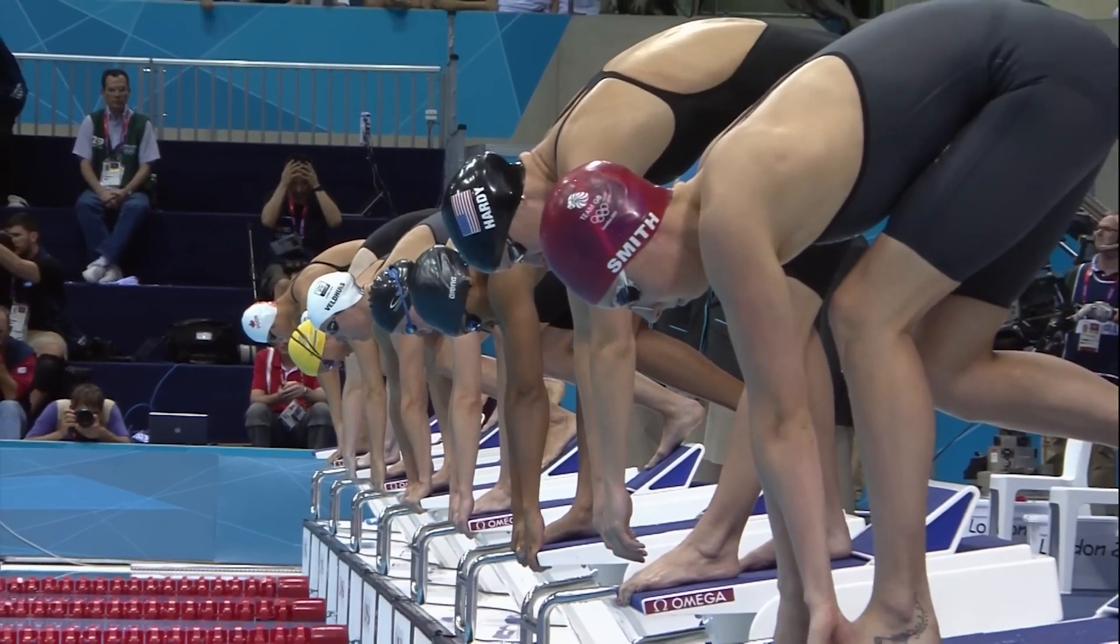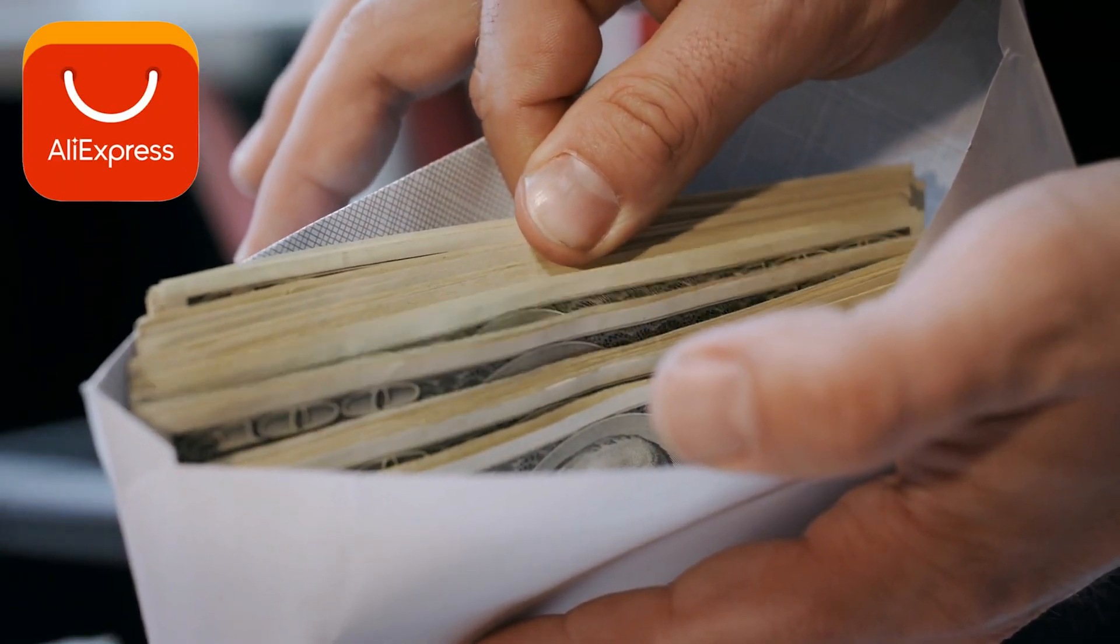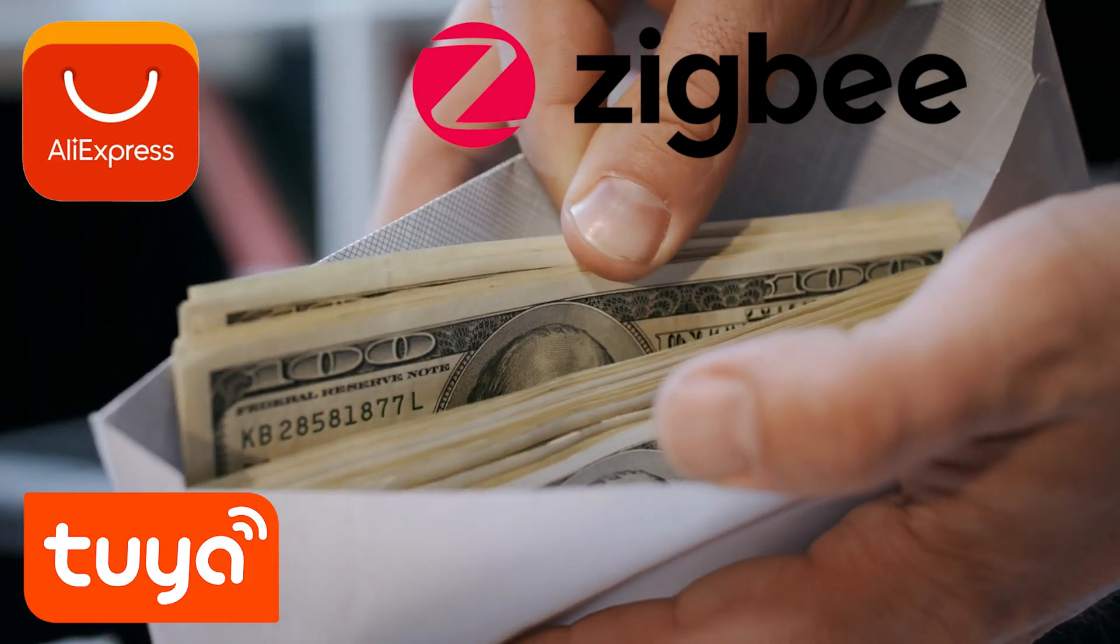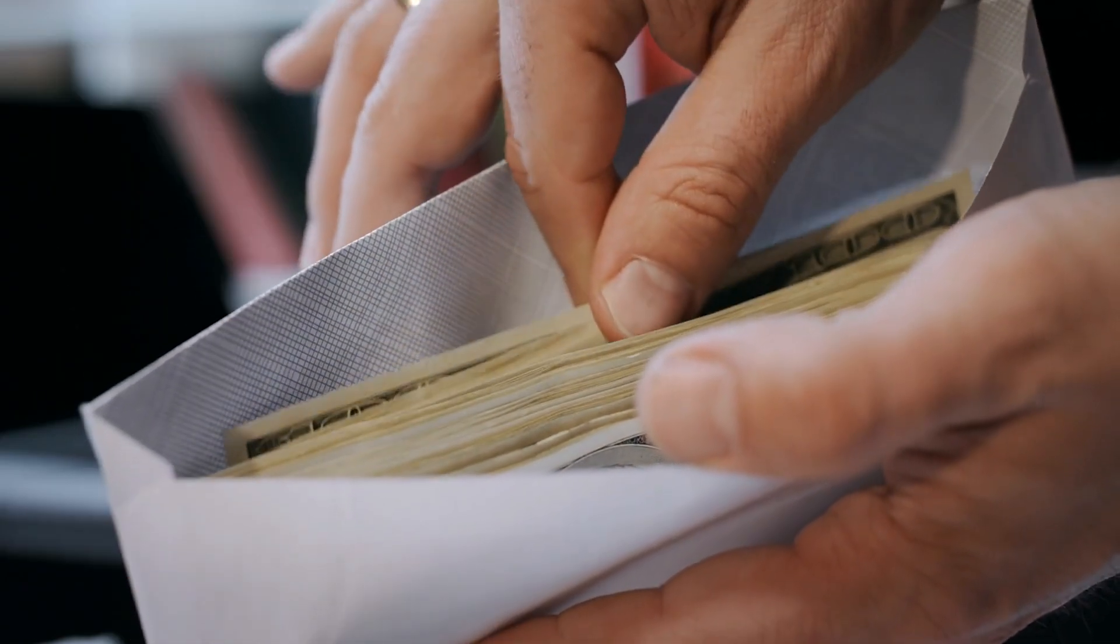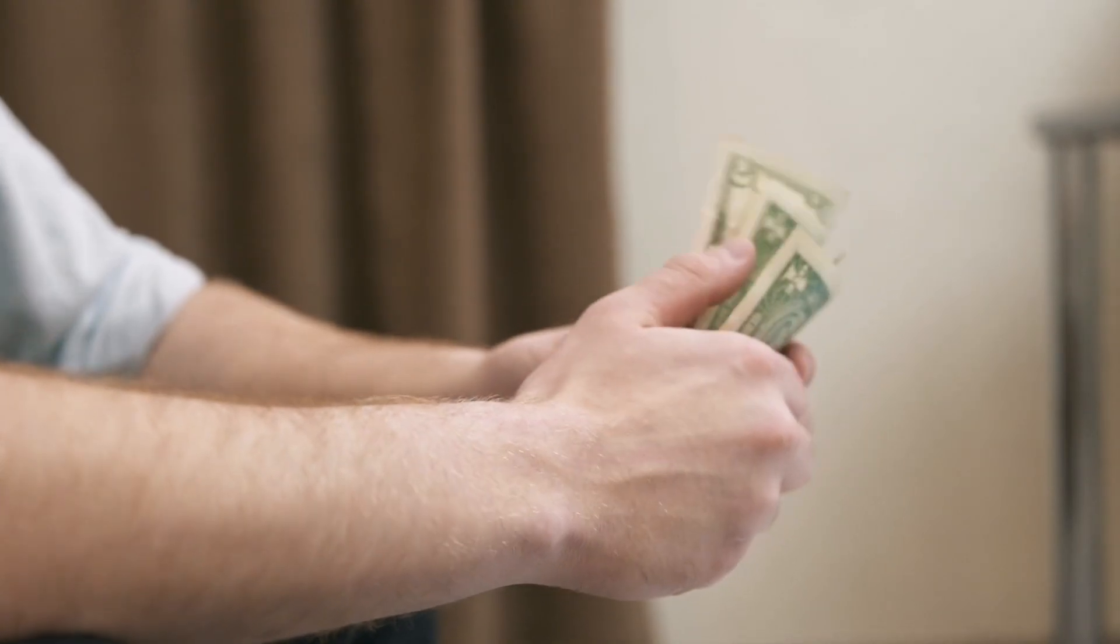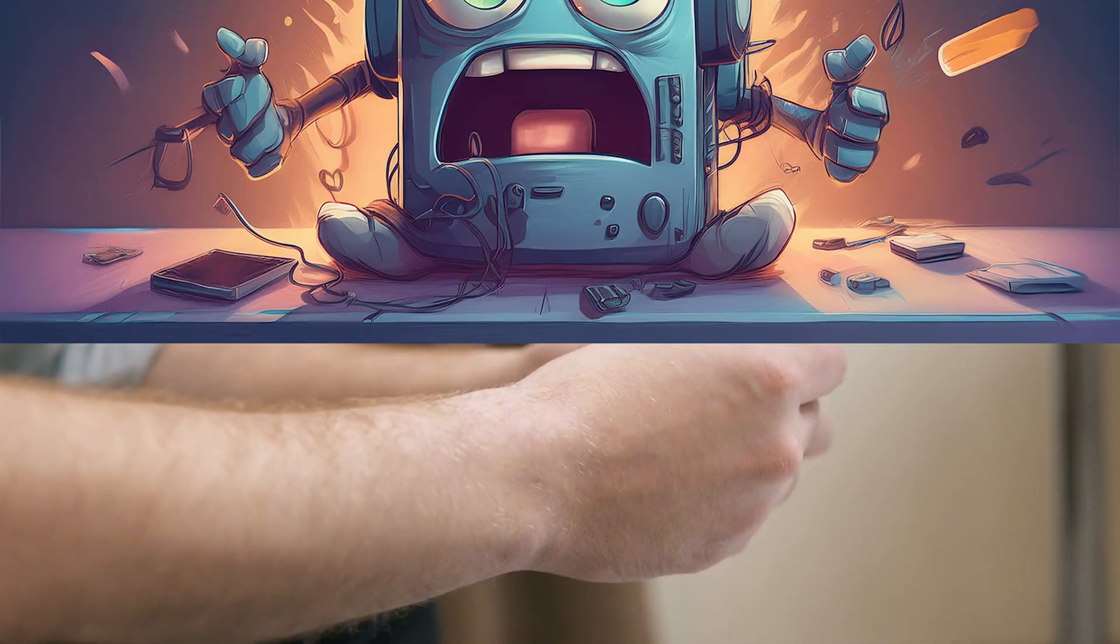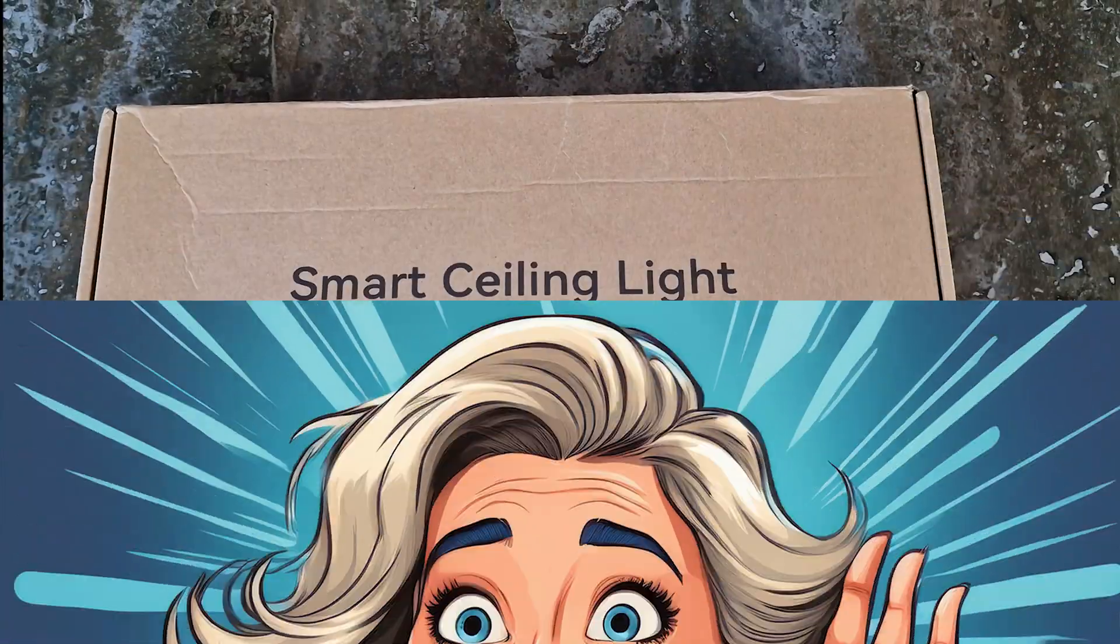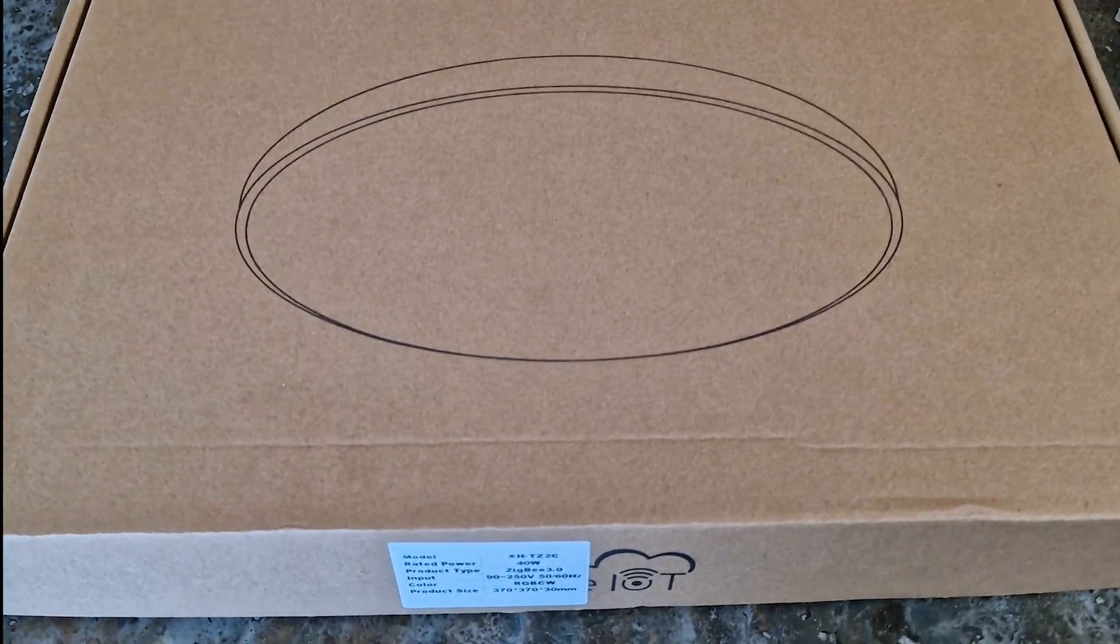Before we get started, let's clear the air. This video is not sponsored by AliExpress, Tuya, Zigbee Overlords, or any secret societies dedicated to illuminating the world one questionable gadget at a time. I bought this with my own hard-earned money, so what you're getting is a brutally honest, no-corporate-nonsense review. And as always, if this thing turns out to be a total dud, you'll hear about it, loud and clear. Now let's crack this box open and see what we're dealing with.